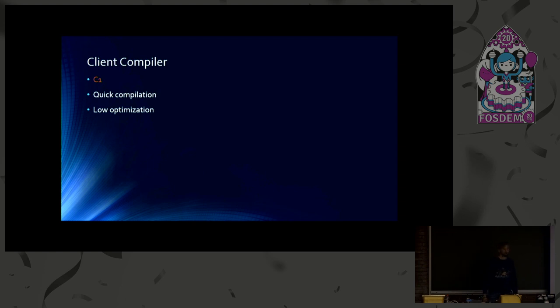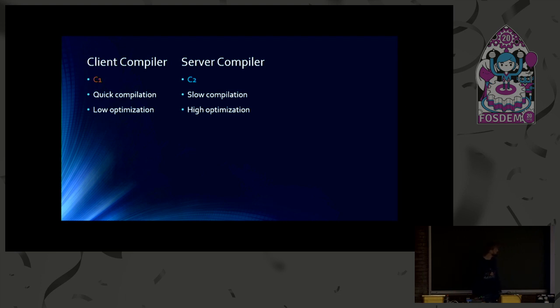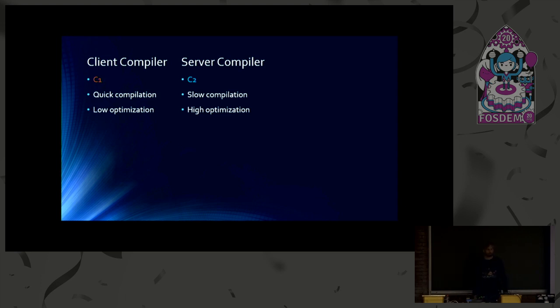It compiles pretty quickly, but with a lower optimization level. And then we have the server compiler, also called C2. We already had a talk about that one. It's kind of the opposite. It compiles slowly, but therefore with a high optimization level.